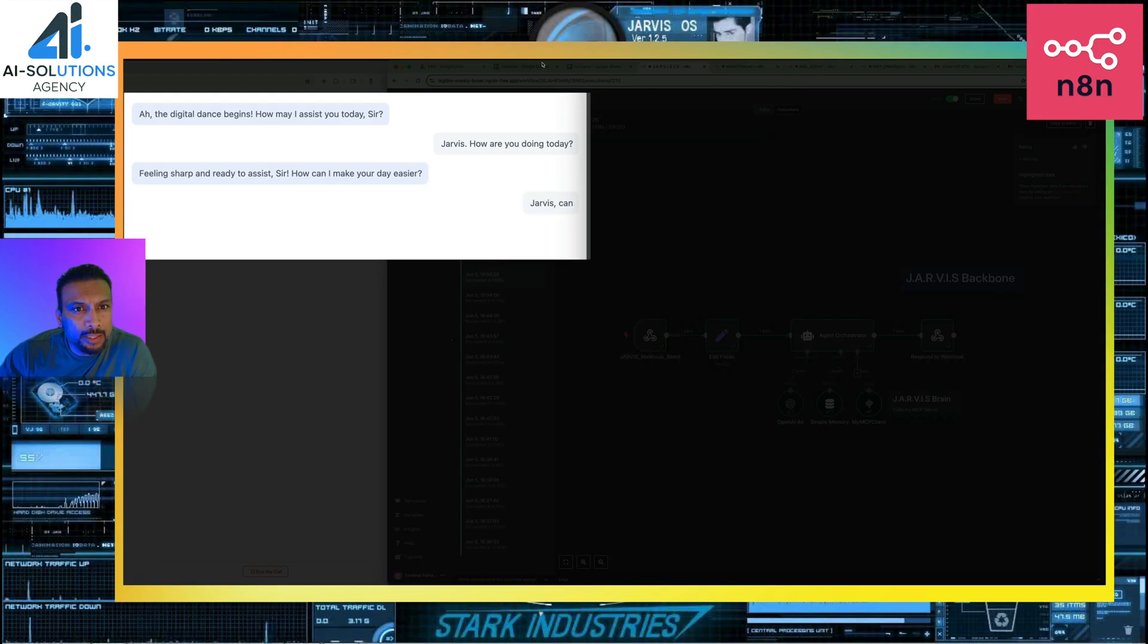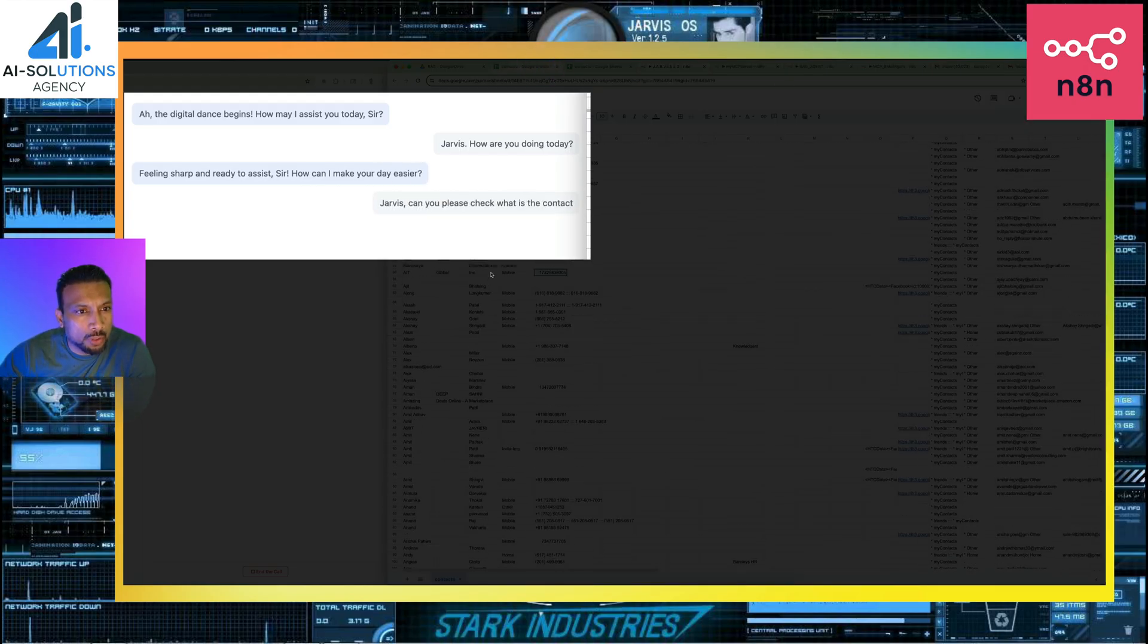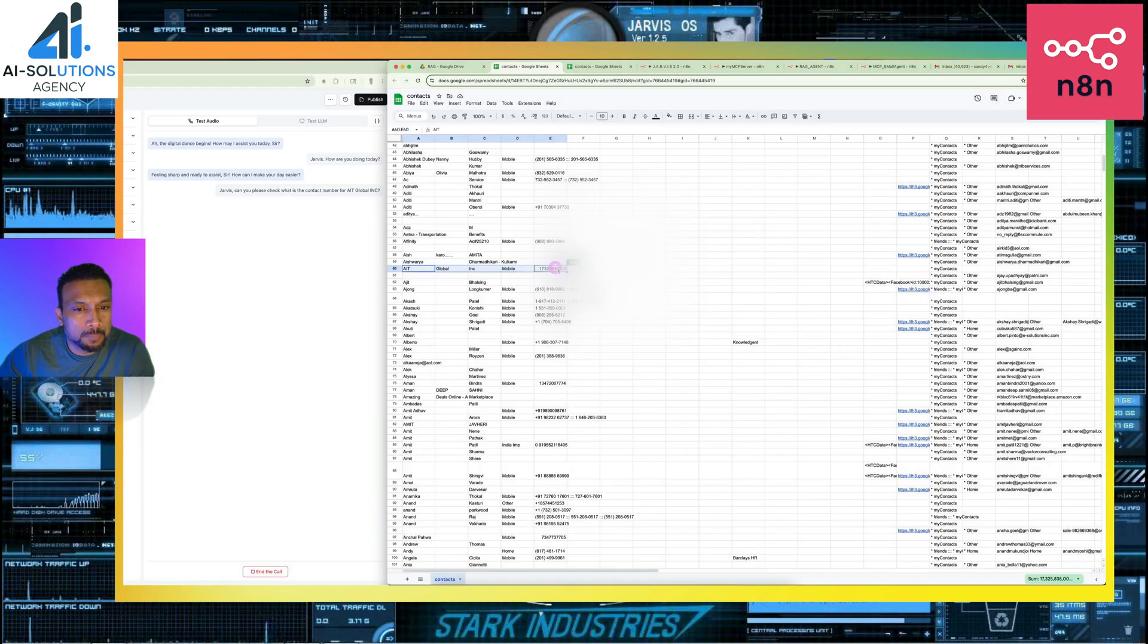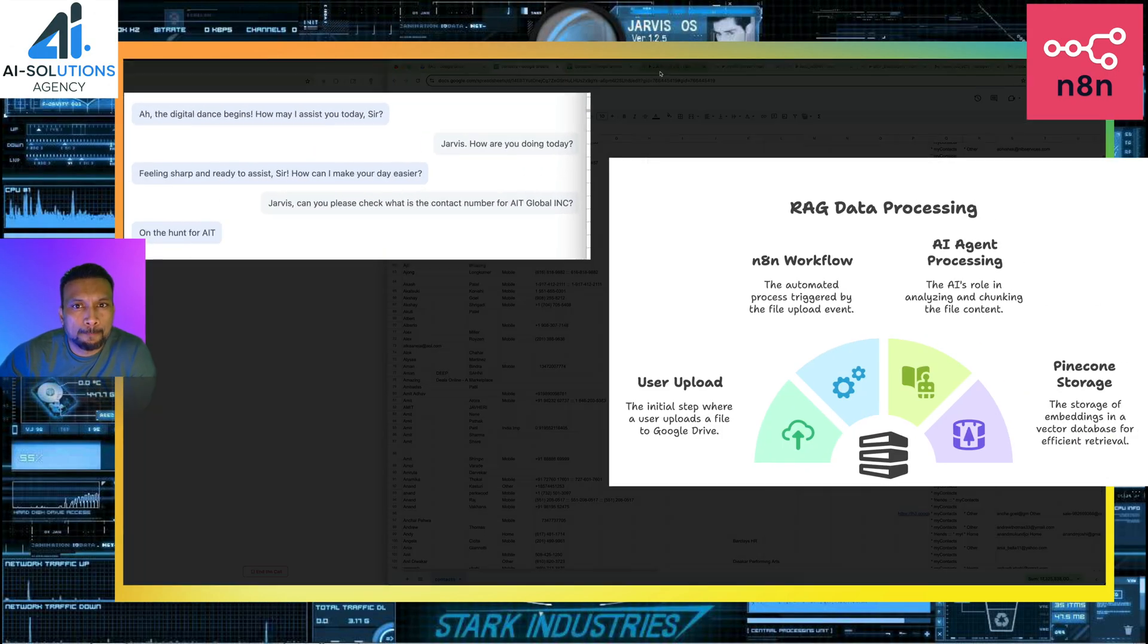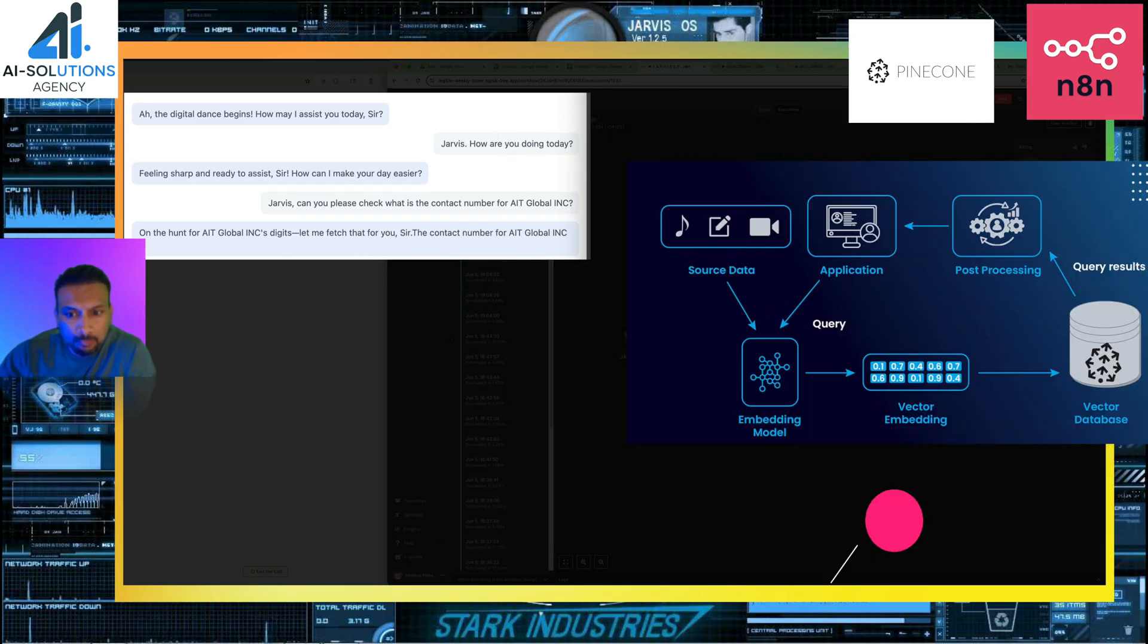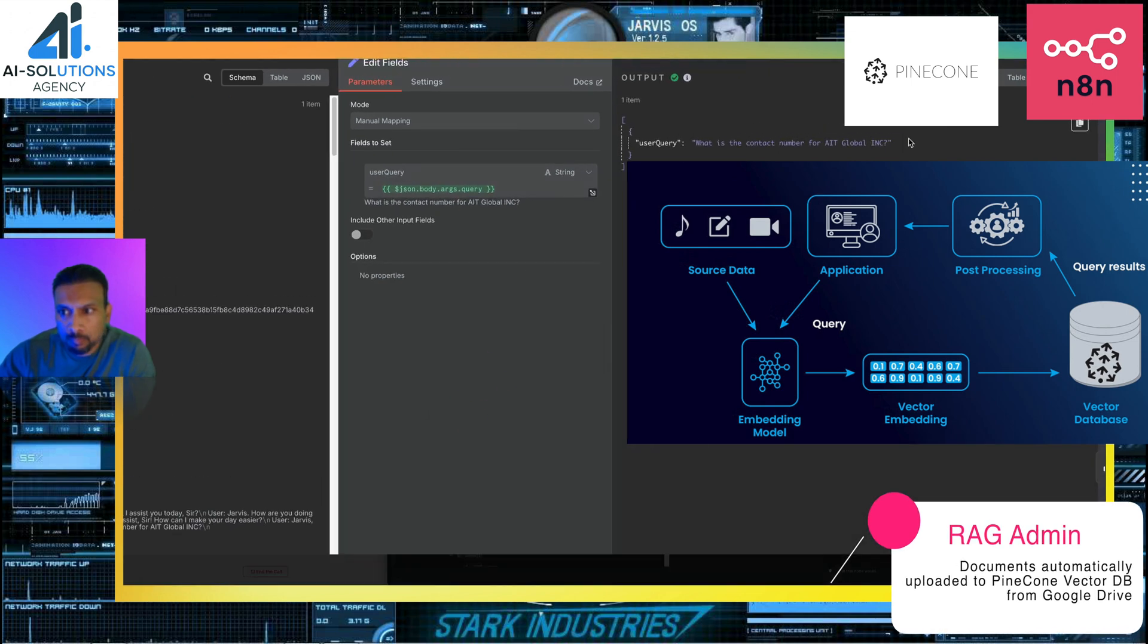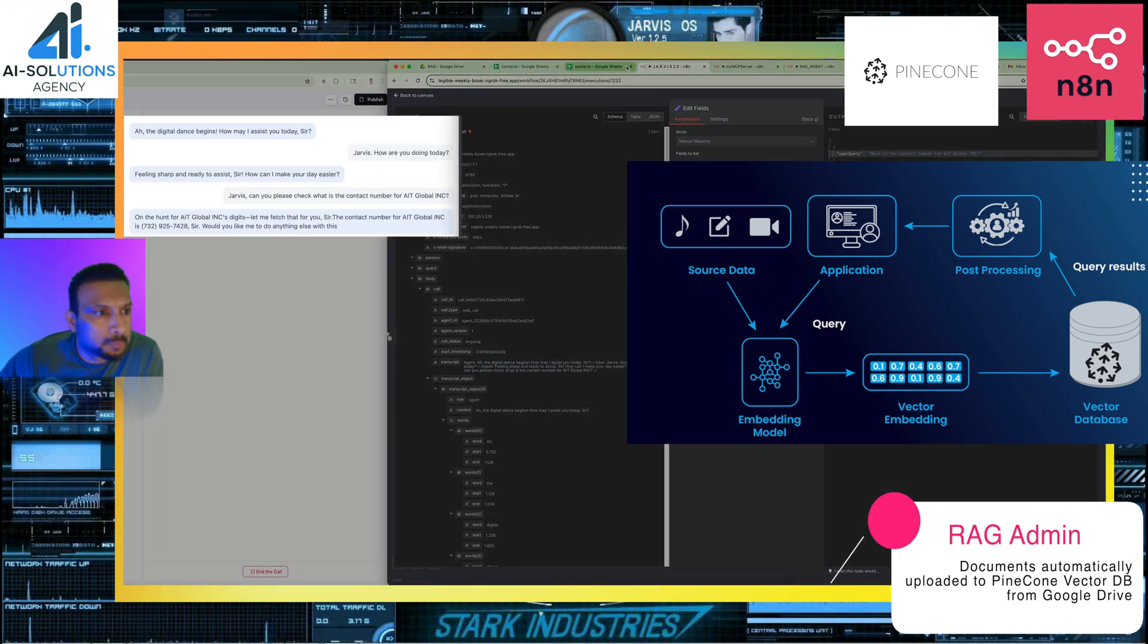Jarvis, can you please check what is the contact number for AIT Global INC? On the hunt for AIT Global INC's digits. Let me fetch that for you, sir. The contact number for AIT Global INC is 732-925-7428, sir. Would you like me to do anything else with this contact?